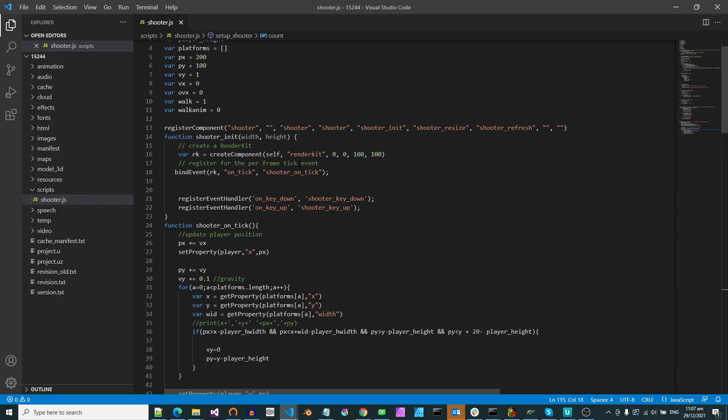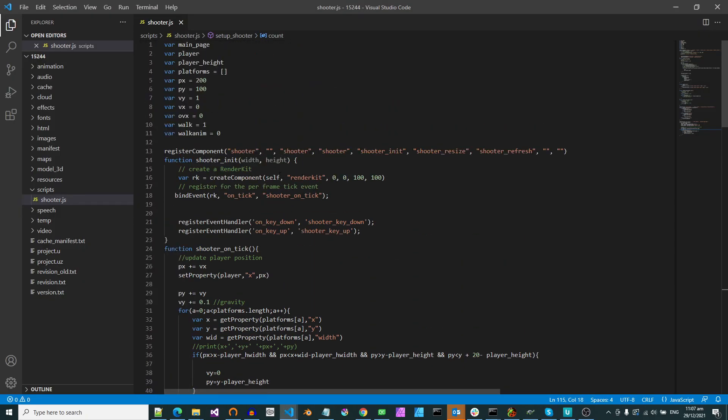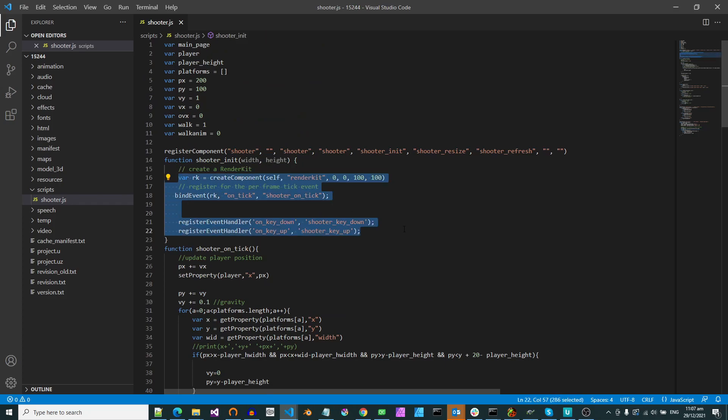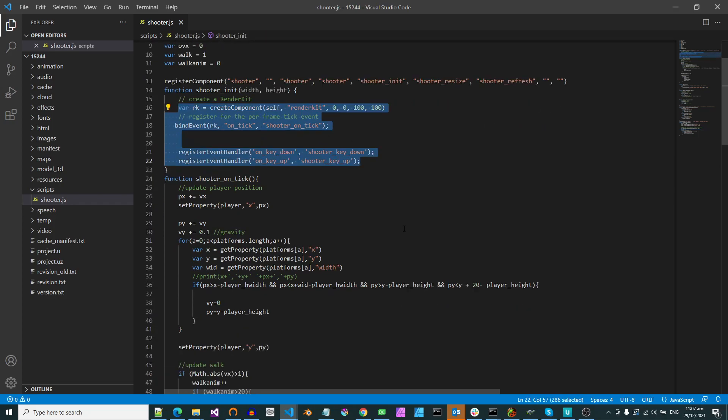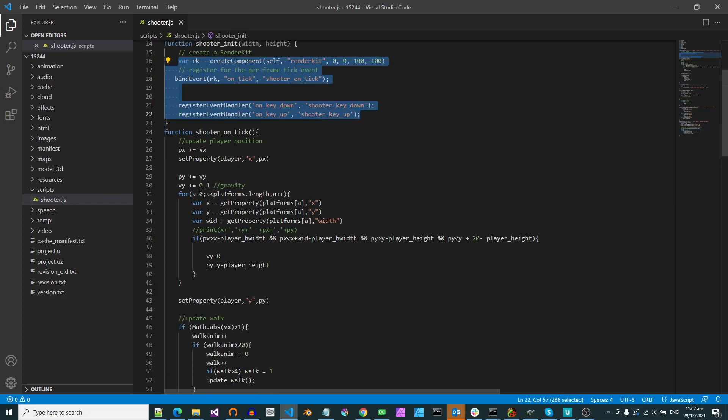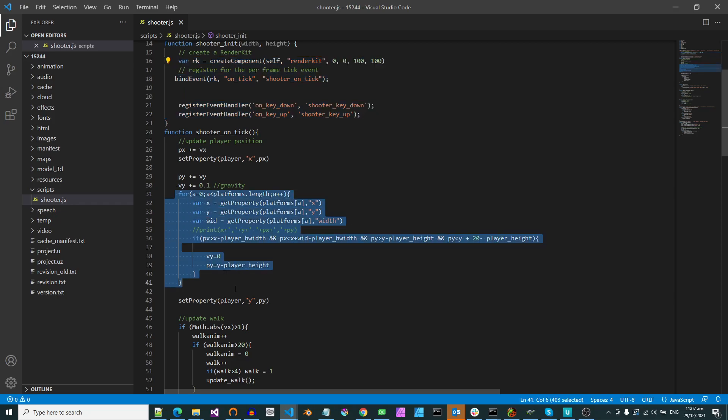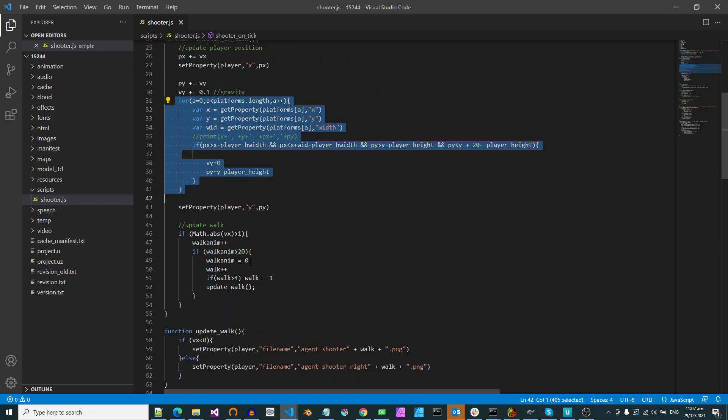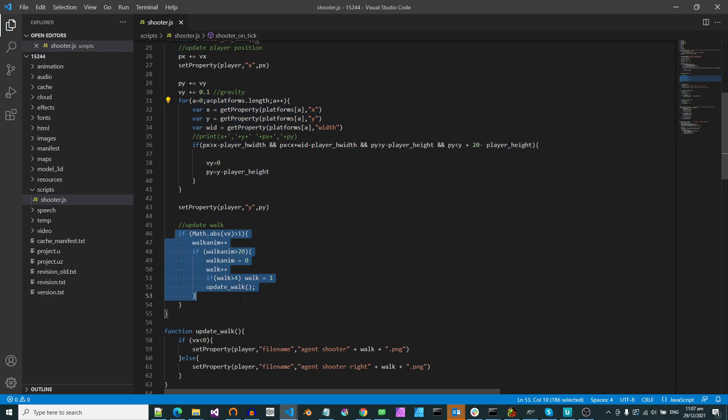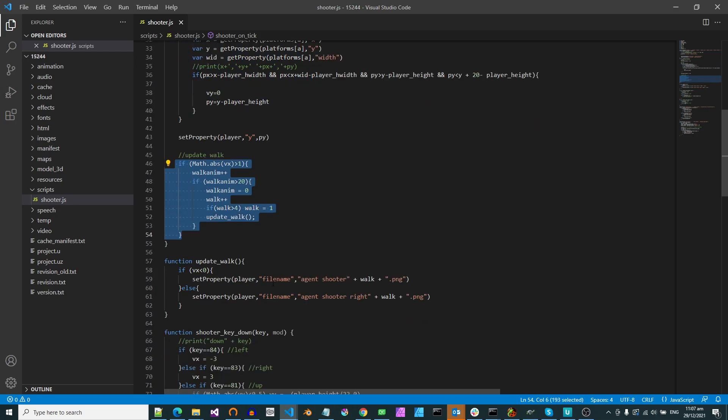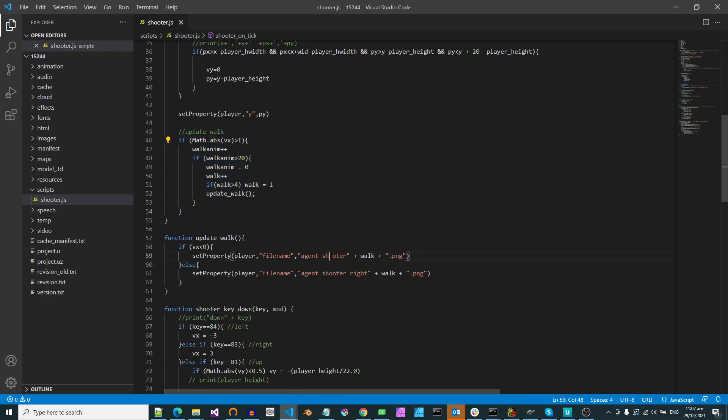He's written this in JavaScript so there's an initial initialization which sets up the key bindings. And then there's an on tick event which goes through all the platforms checking if the player has hit a platform. Otherwise it updates their walk cycle and there's a left or a right facing version of the picture. And then there's a walk cell.